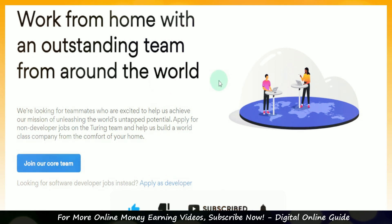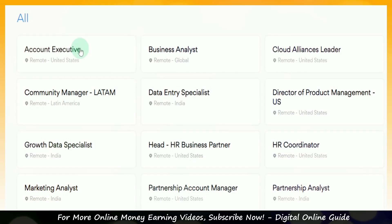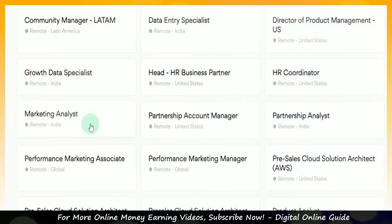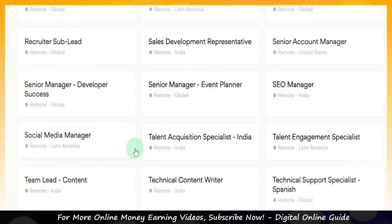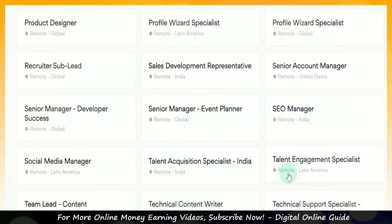In this category, we will work with an account executive, a business analyst, a data specialist, a marketing analyst, a product analyst, a social media manager, and a technical content writer.